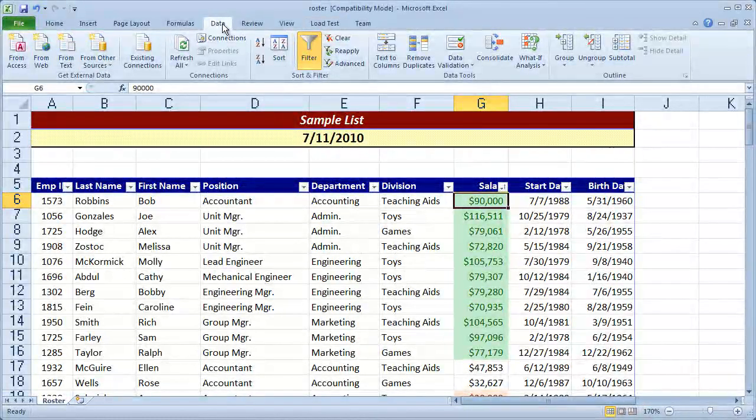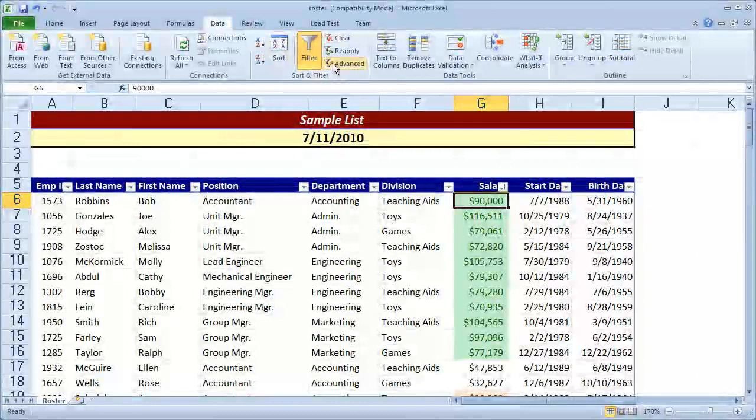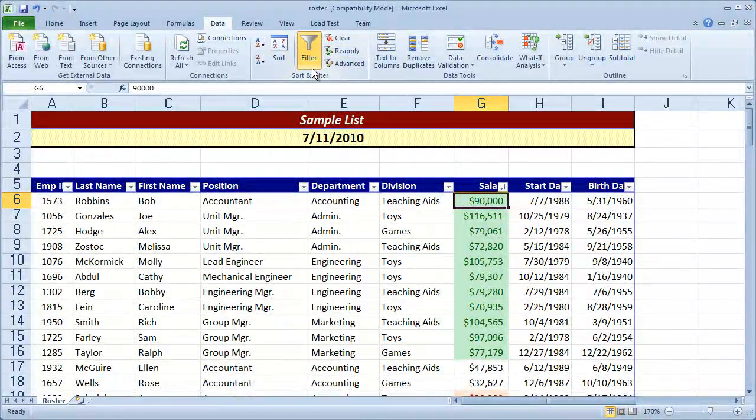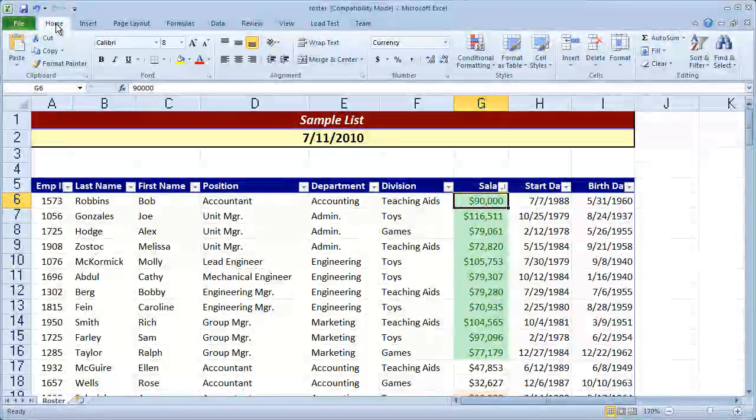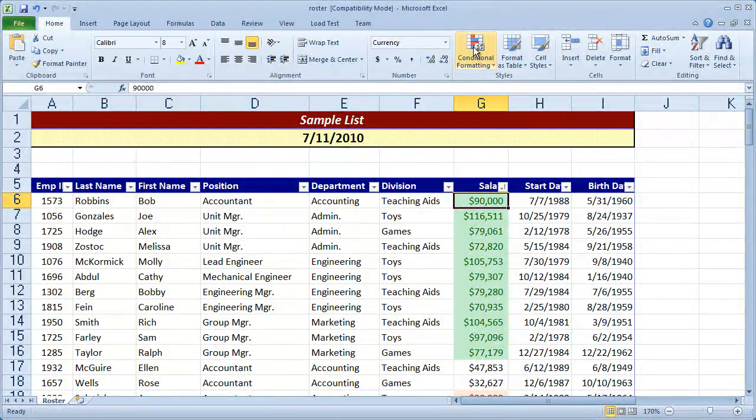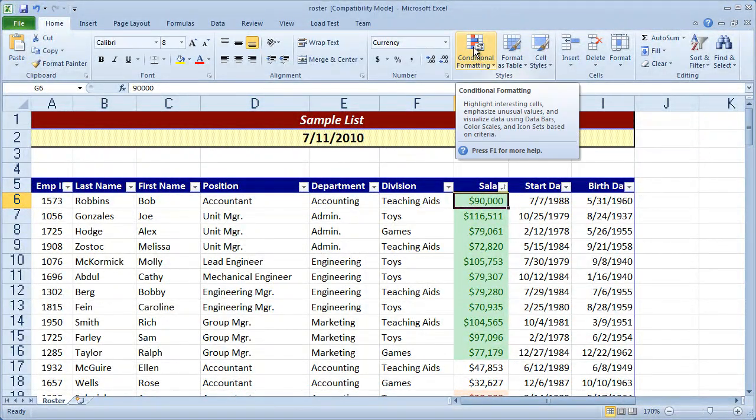So that's a little bit about how to work with sorts and filters and the custom formatting tool. And again, remember your sort and filter tools are located under data and the sort and filter area. Your conditional formatting was all in the home tab in the conditional formatting button.